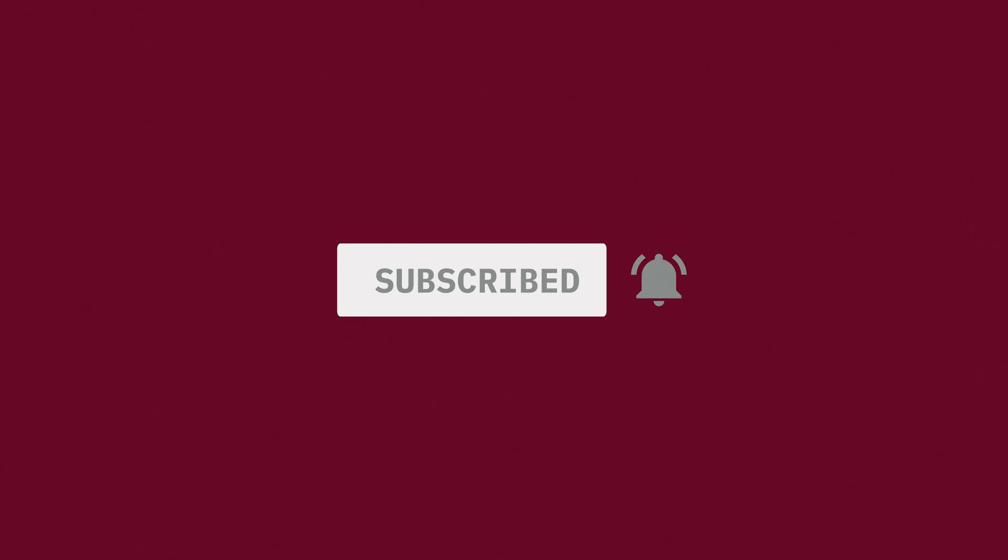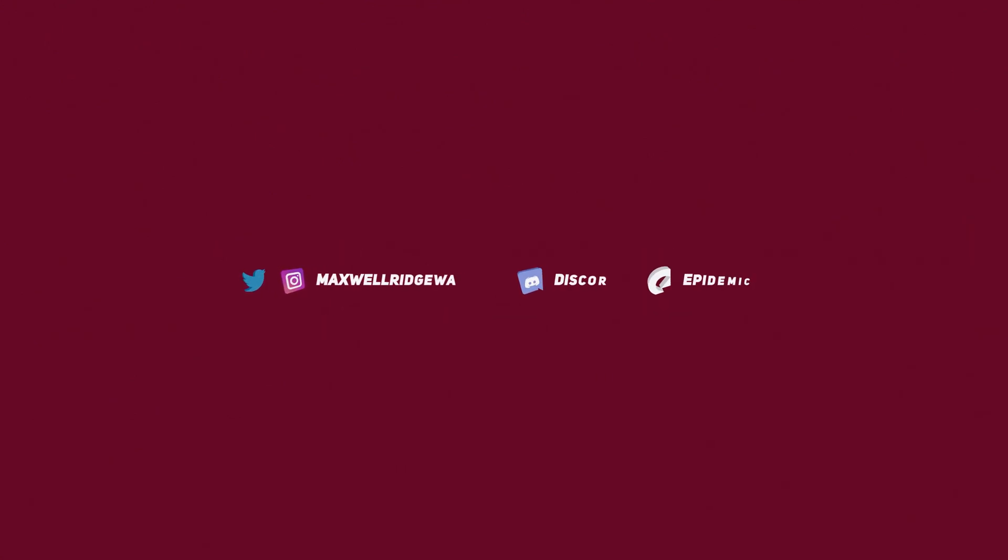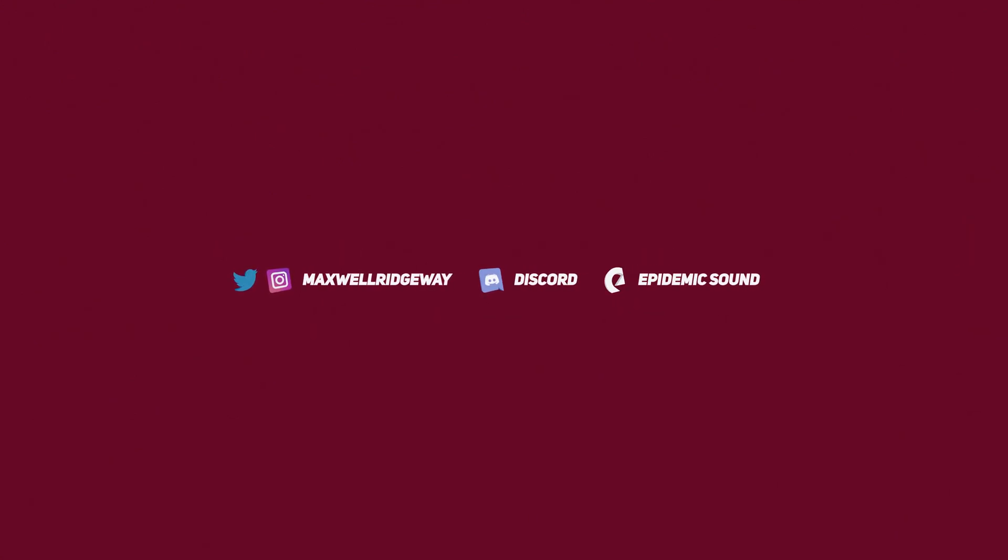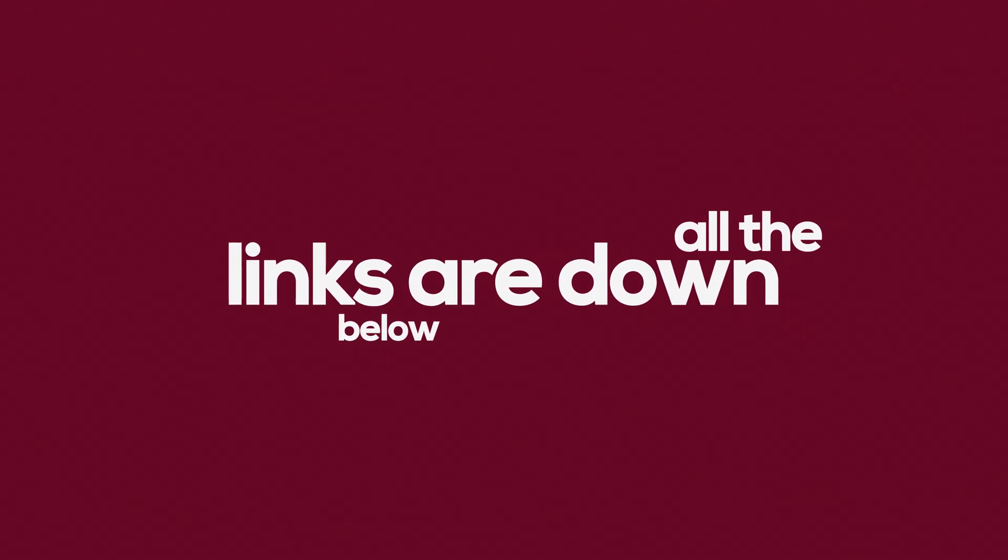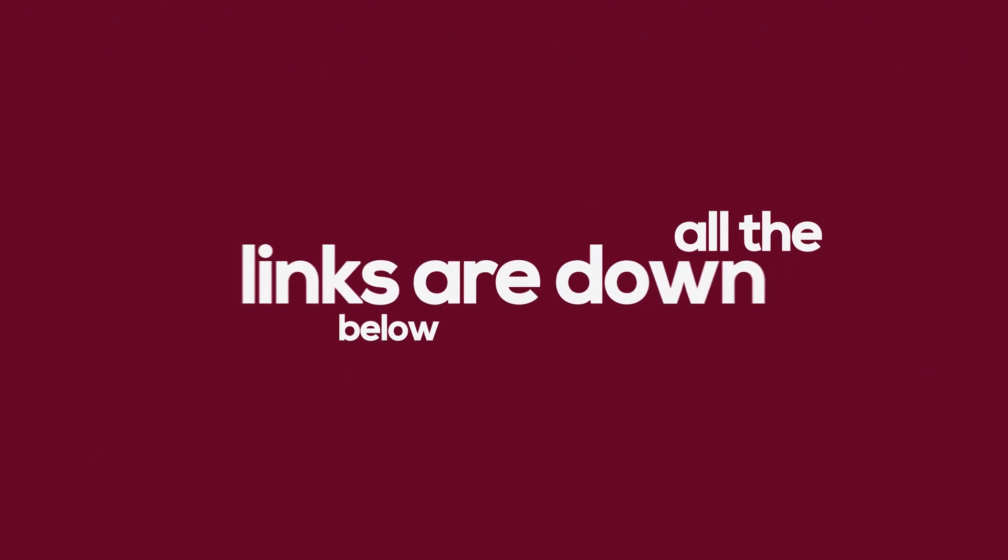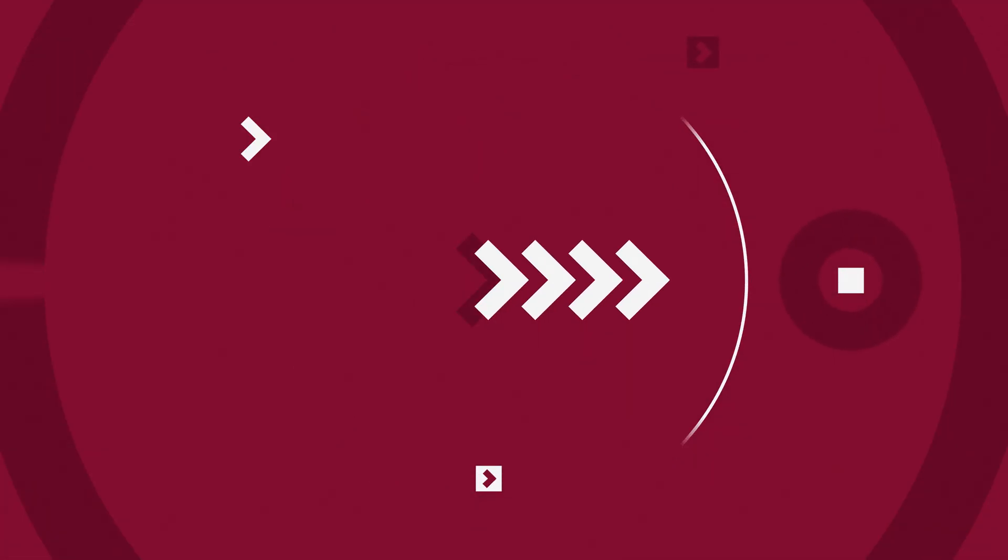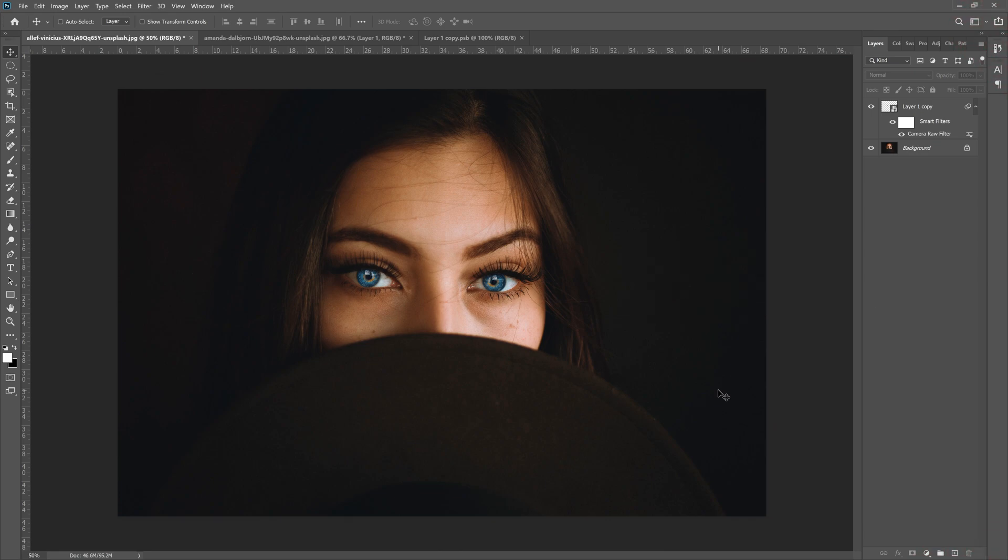Before we get started, be sure to subscribe to the channel and hit that notification bell to stay up to date on all the content. You can also check out the Twitter, Instagram, and Discord channels down below, and if you like this song you're currently listening to, you can sign up for a 30-day free trial to Epidemic Sound.